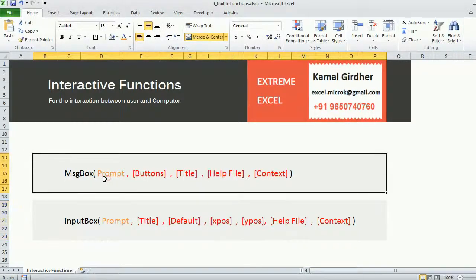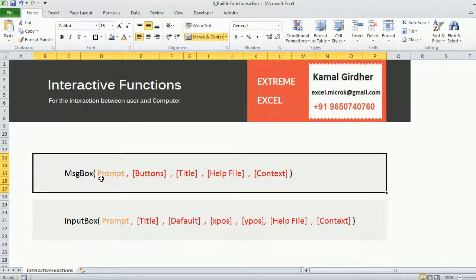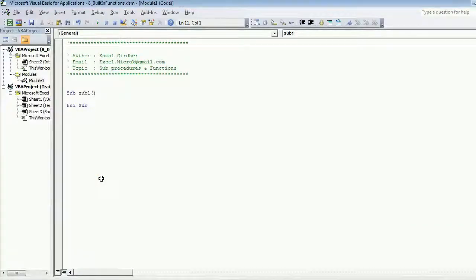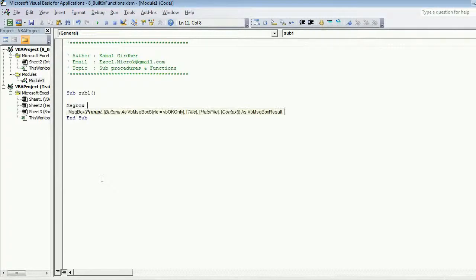That means for a message box it is important to put the prompt message there. So therefore when we were writing or when we were using message box function and we were simply entering any message here, it was working.